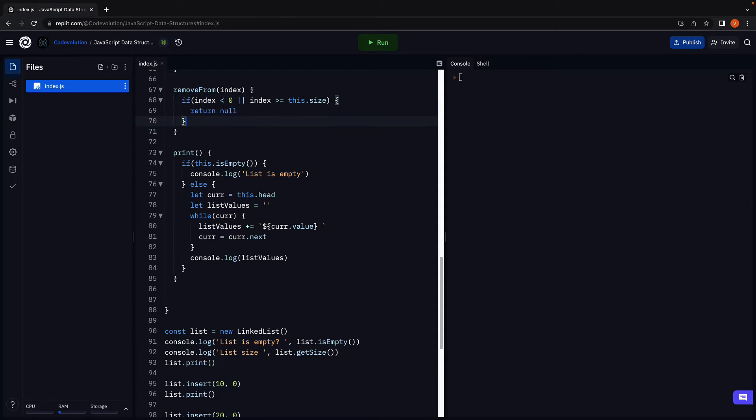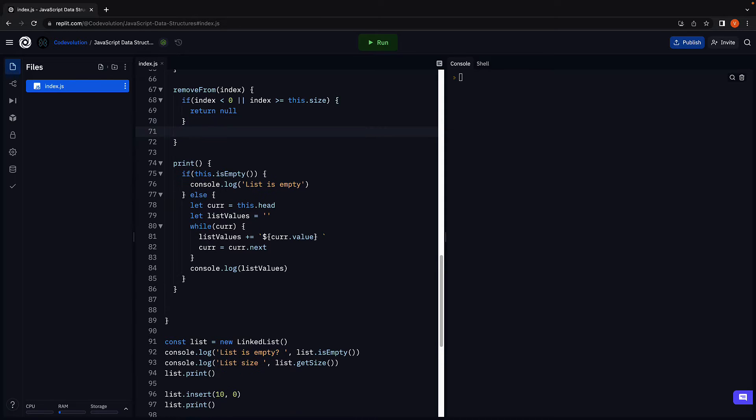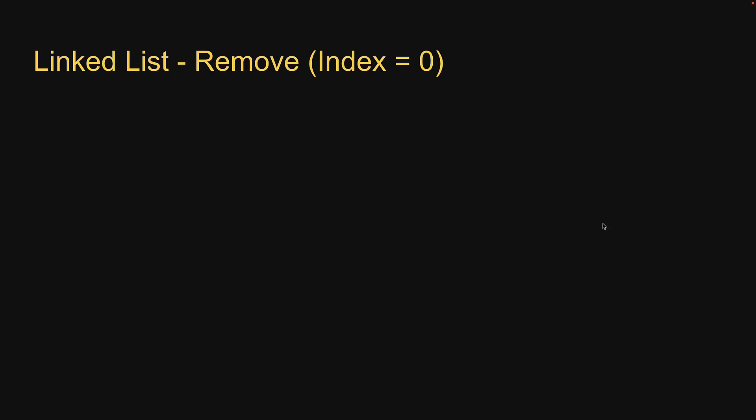With this condition here, you're basically ensuring the index is valid, and we can proceed with removing a node from the list. You're always welcome to add a message before returning from the method for more clarity in the log statements.